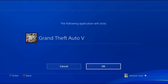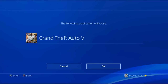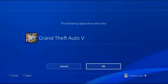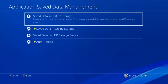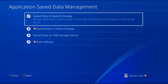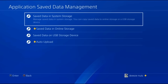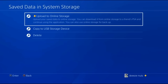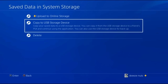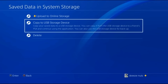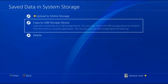If you have any applications running, it will have to close them. Now that we're in Application Save Data Management, go to Save Data in System Storage. Look at the second option — it will say Copy to USB Storage Device. That's the option we want to select. Let's click Copy to USB Storage Device.